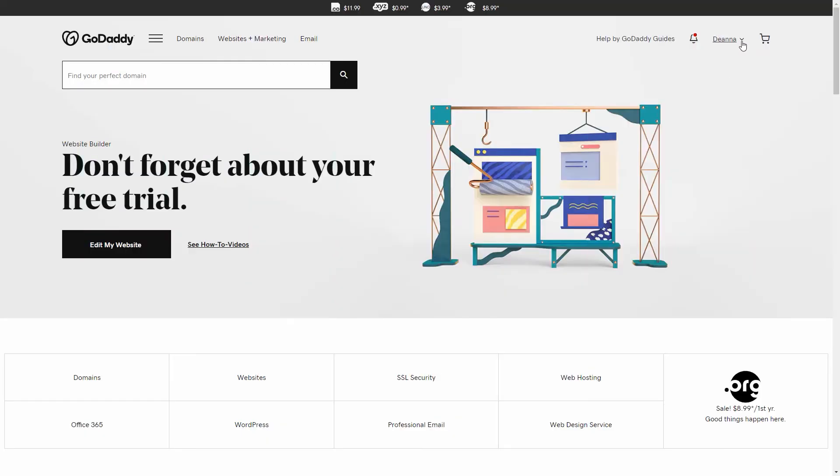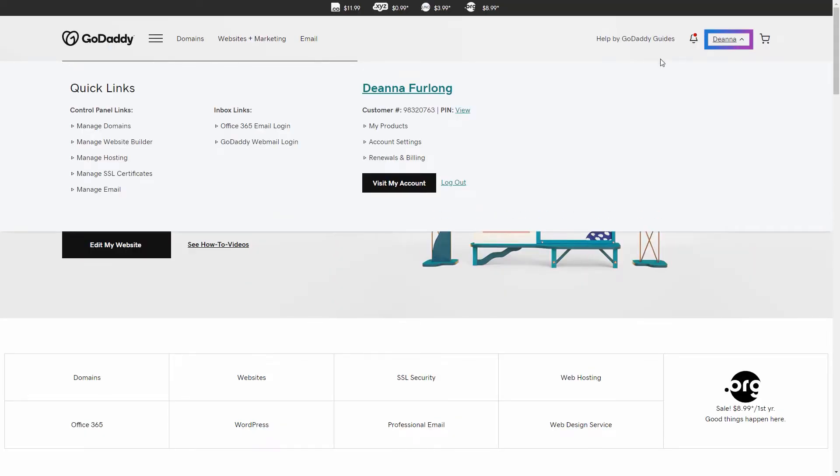I'm logged into a GoDaddy account. I'll click the arrow to access the quick links and select Manage Domains.